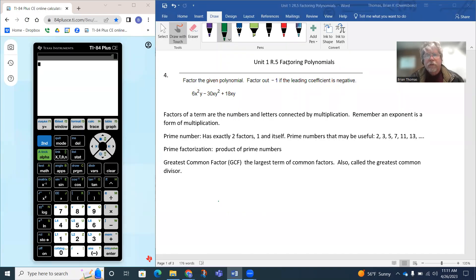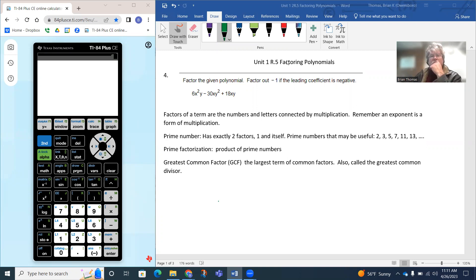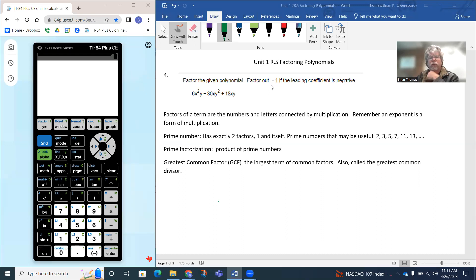In this lesson, we're going to look at factoring polynomials. This is question four in my lab. The question says to factor the given polynomial — specifically, factor out negative one if the leading coefficient is negative. If we look at our polynomial, it's actually a two-variable polynomial with a first, second, and third term. Since the leading term has a positive coefficient, we don't have to worry about factoring out negative one.